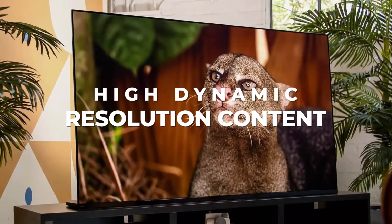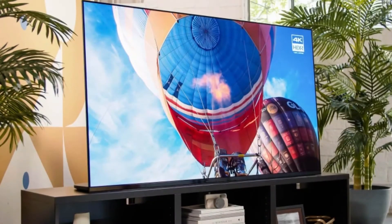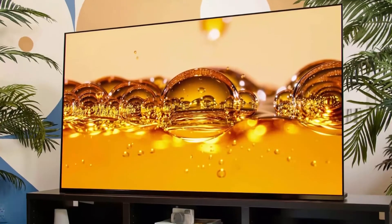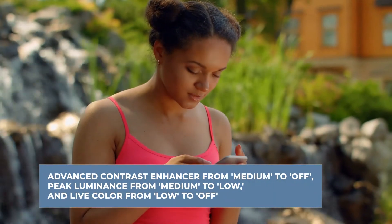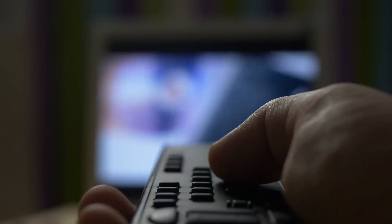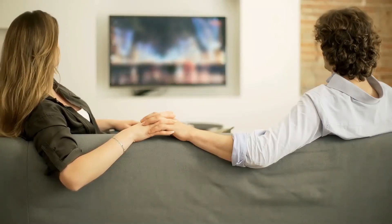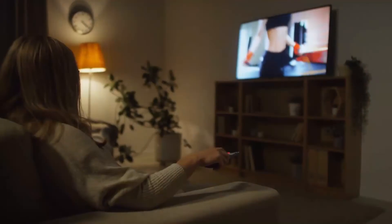For high dynamic range content, note that some settings from SDR will carry over when you switch to HDR, but a couple of changes are needed. Change the advanced contrast enhancer from medium to off, peak luminance from medium to low, and live color from low to off as well. You can keep or change the rest of the SDR settings depending on which image quality best suits you. If you want the Sony A95K to automatically switch from SDR to HDR, head to the Video Signal tab and set the HDR mode to auto. We suggest using the Cinema Picture Mode for HDR content for the best picture quality.